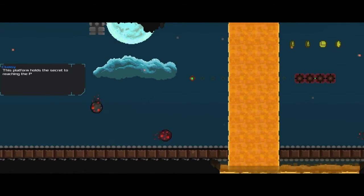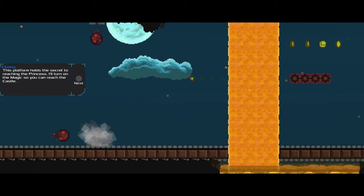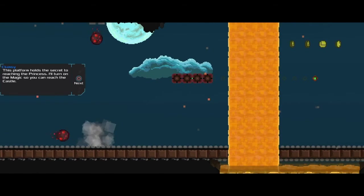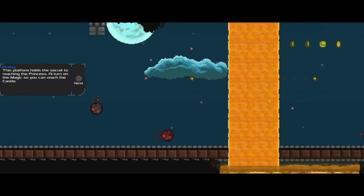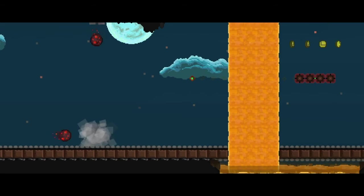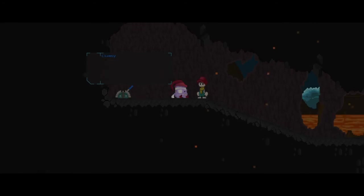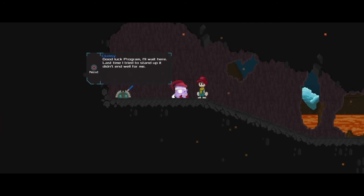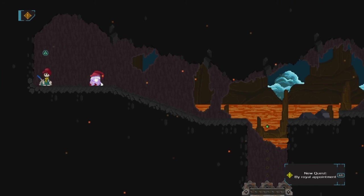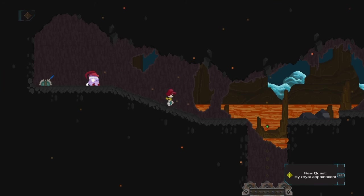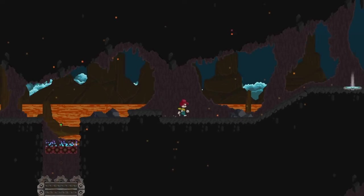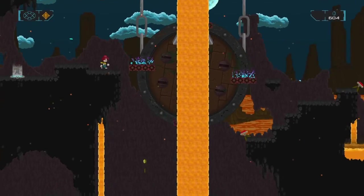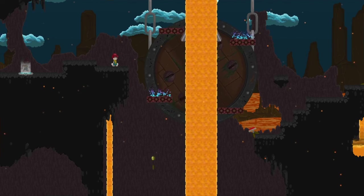This platform holds the secret to reaching the princess. I'll turn on the magic so you can reach the castle. Good luck, program. I'll wait here. The last time I tried to stand up, it didn't end well for me. So now what? Oh, I get the gist. Alright.